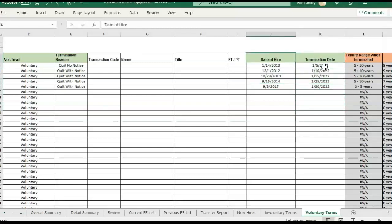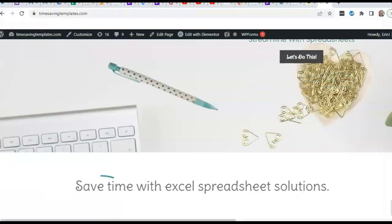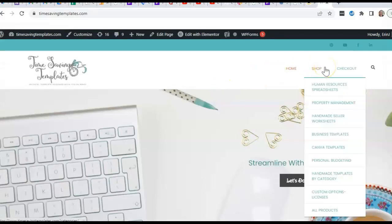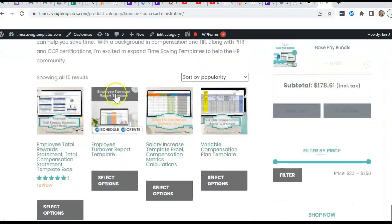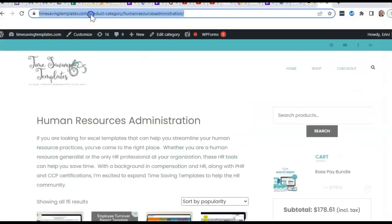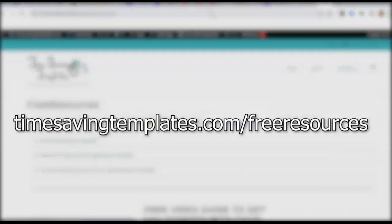If you're just wanting to see January turnover, I'll also link to the other two videos I have that go over a few different examples of how to use the template. I hope that helps with some of the questions that have been coming up with calculating your turnover. We also have some free resources, but if you want to find that template I just went over, just go to timesavingtemplates.com, the shop button, and then Human Resources spreadsheets. I'll link to it in the comments — it's the turnover template.